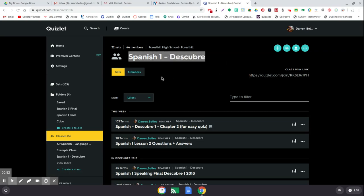They are now in your class and you can start tracking the progress that they're making with each set of flashcards that you use. That's it. If you have questions, let me know.